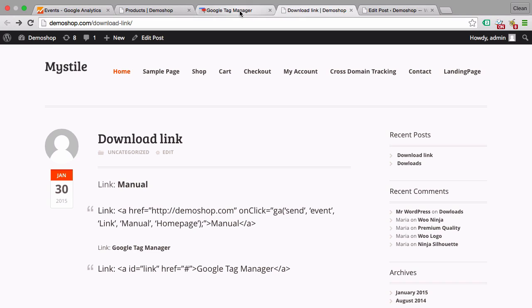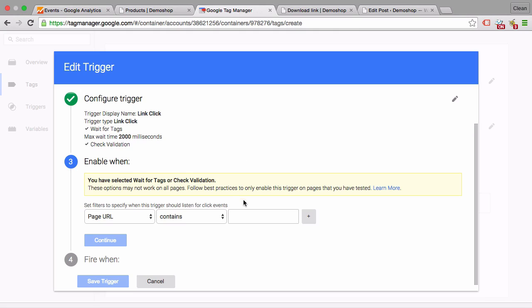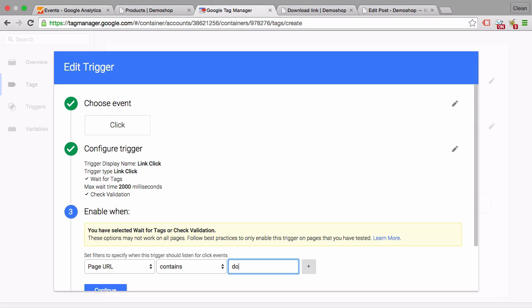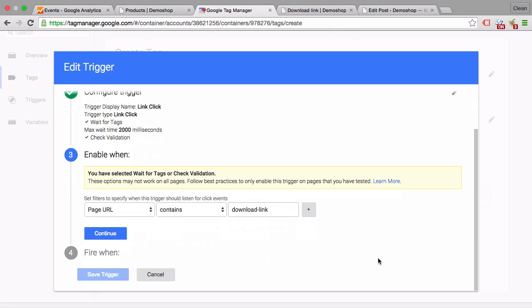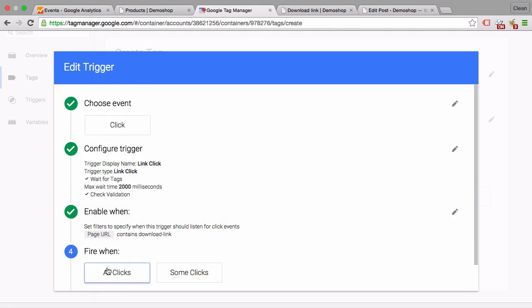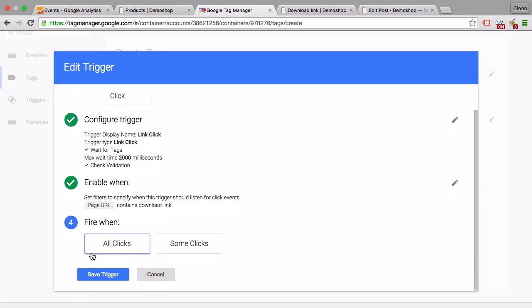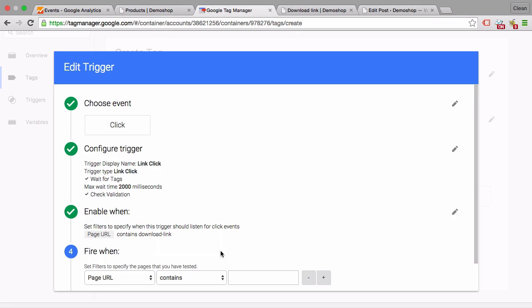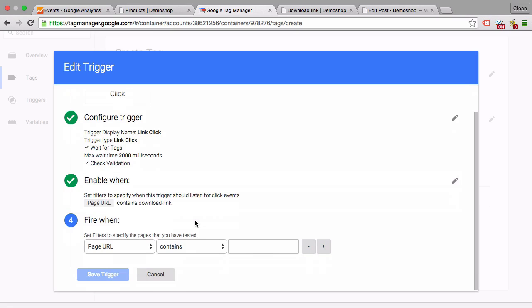So let's define the page. In our example this would be 'download-link' - the URL would contain 'download-link.' Let's continue this, and then we can choose when do we want to fire this link. Do we want to fire on all the links that are on the page, which is not the case, but rather filter down to the ID that we have.